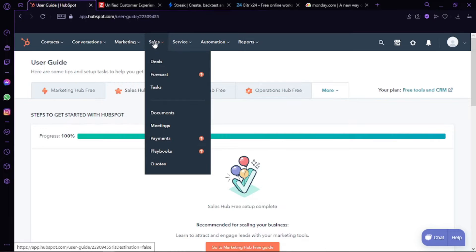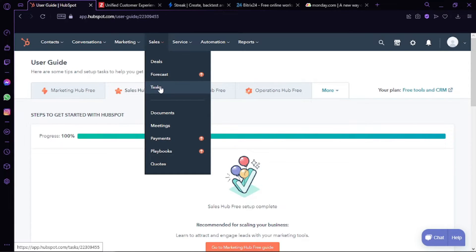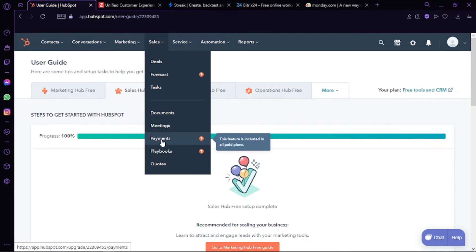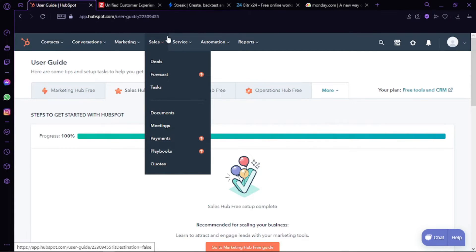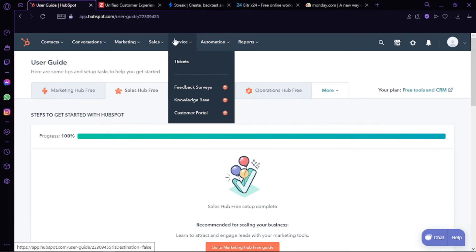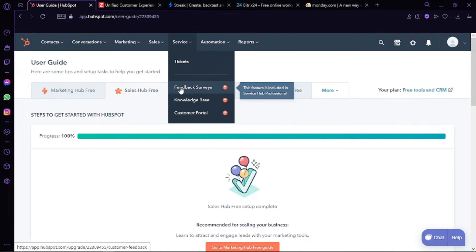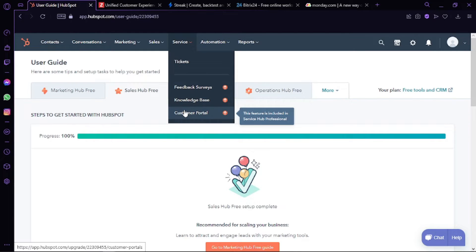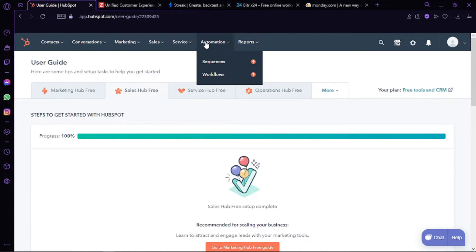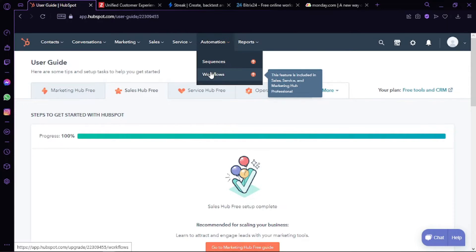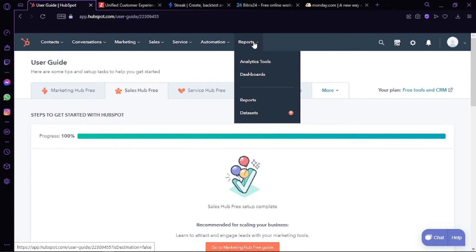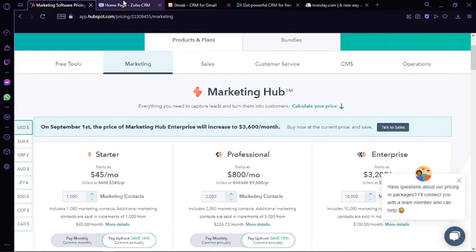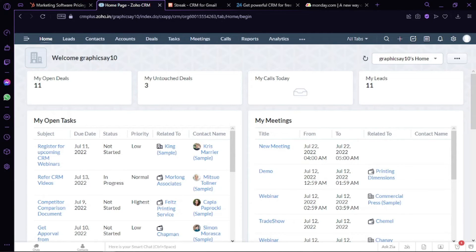If you go into Sales, you have deals, forecasts, and tasks, and you can also access documents, meetings, payments, playbooks, and quotes. If you go to the Service section, you can issue tickets and have feedback surveys, knowledge base, and customer portal. If you go to Automation, which is the most effective tool on HubSpot, you have sequences and workflows. And finally, you have analytics tools, dashboards, reports, and datasets in the Reports section.